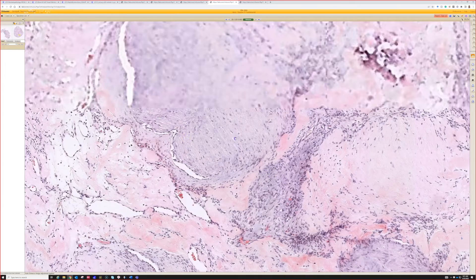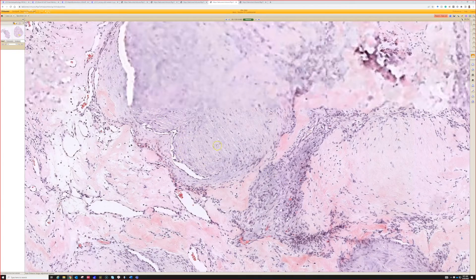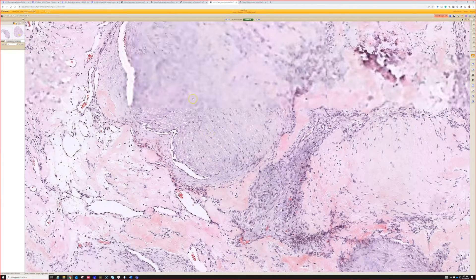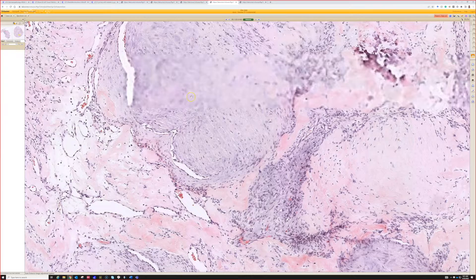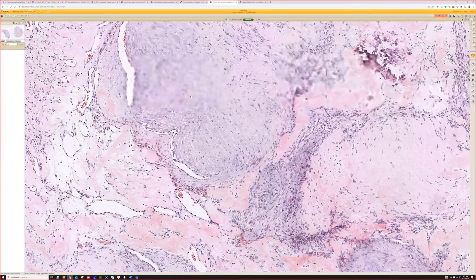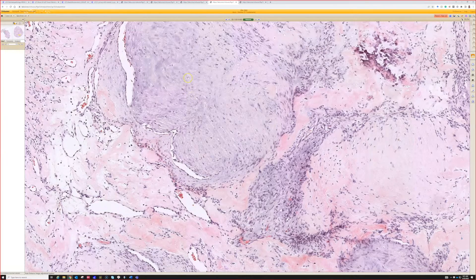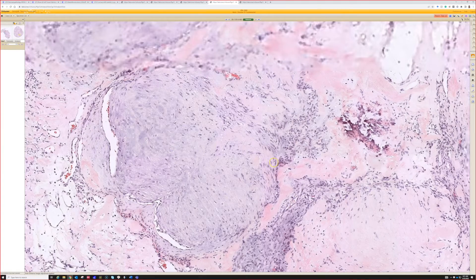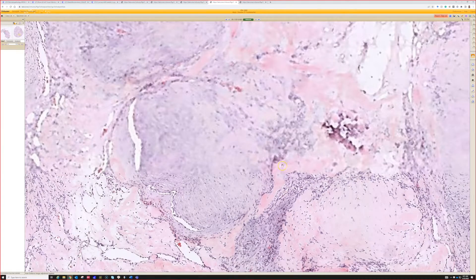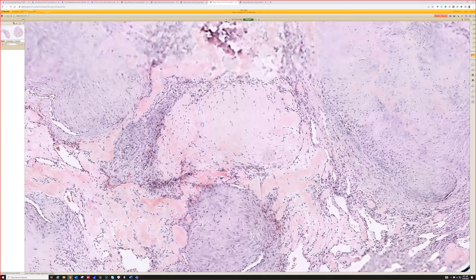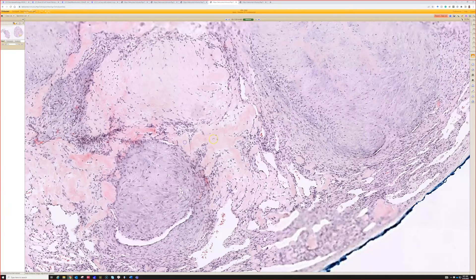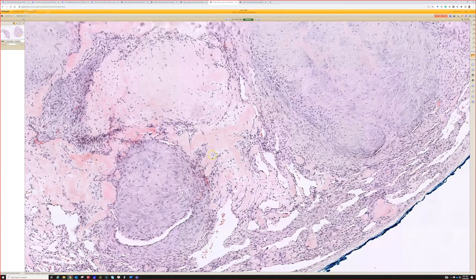You can see it here also, kind of bulging and growing into these crescent shaped vascular channels. So what did you think this was? Myofibroma. Yeah, very good, this is a myofibroma.